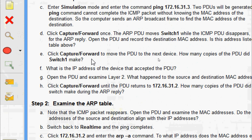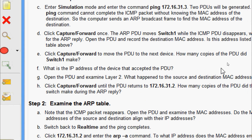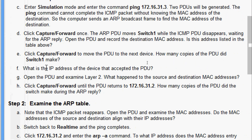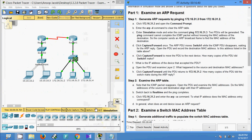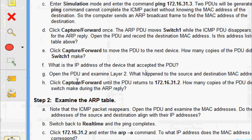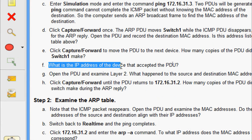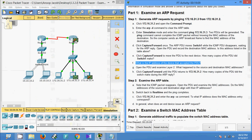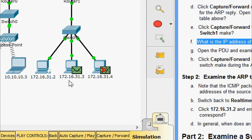Click Capture or Forward to move the PDU to the next device. How many copies of the PDU did Switch 1 make? We click Capture or Forward again and can see three copies made: one goes to the router, one goes to 172.16.31.3, and another goes to 172.16.31.4. For the question about which device accepted the PDU, we can see that 172.16.31.3 accepted it while the other two did not.